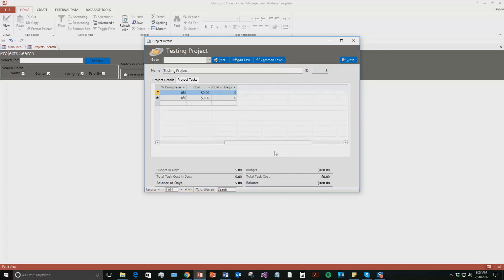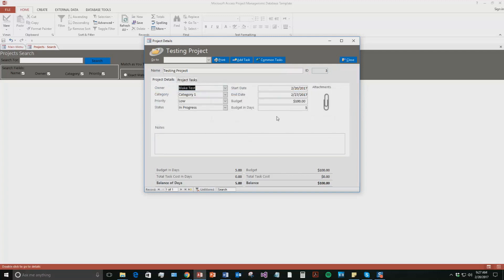So now I'm going to go ahead and go back to this project details. And so you can see right now that you can add in some notes about this project and you can even add in attachments. So if you had like some Word docs or some other documents you wanted to add in, you could do that. So you can see the balance of days, which means we have five days in term of budget and we have $100 left in our balance.